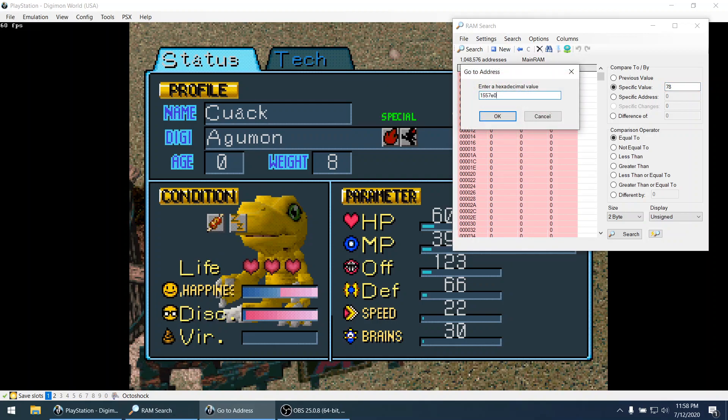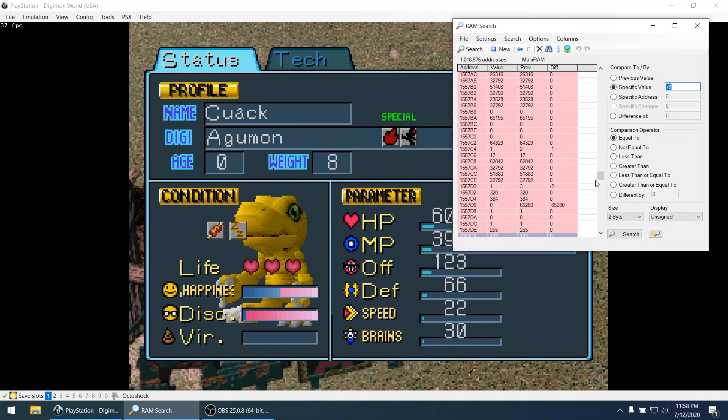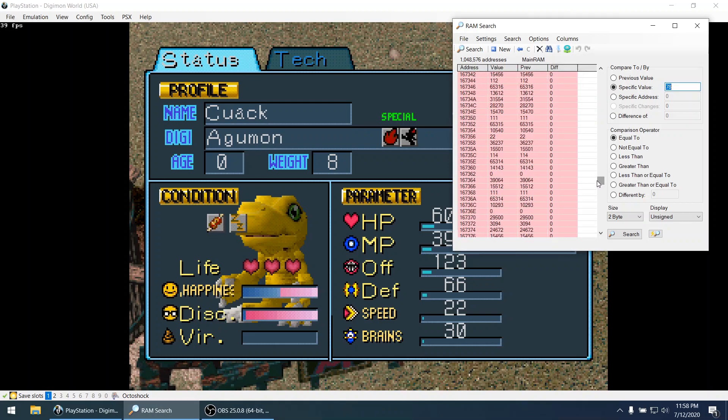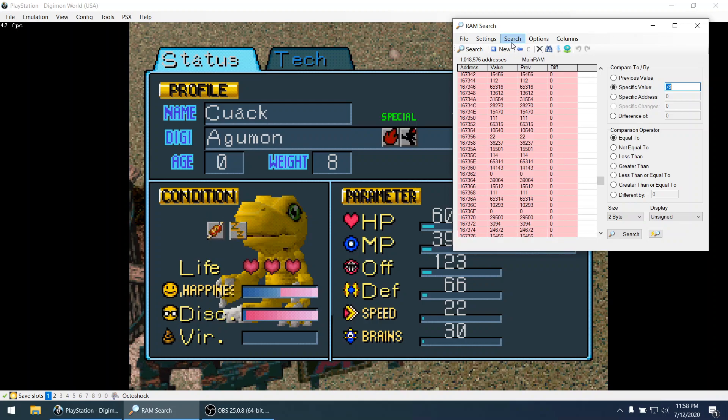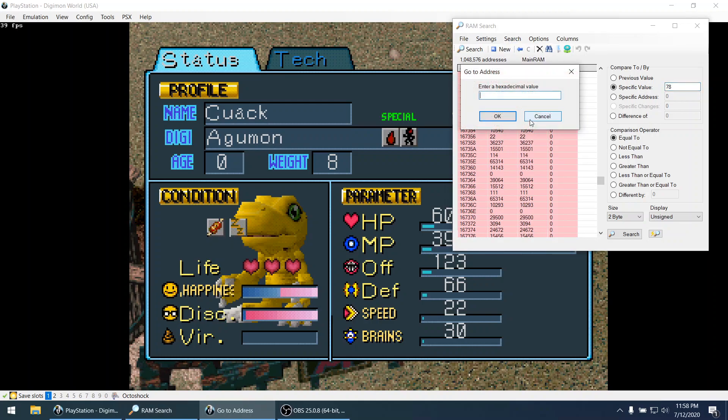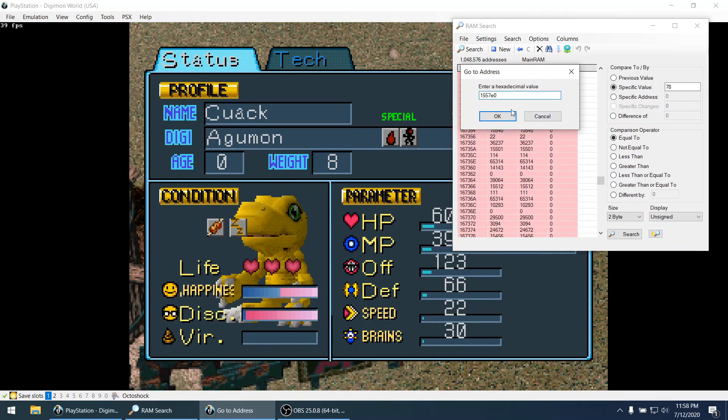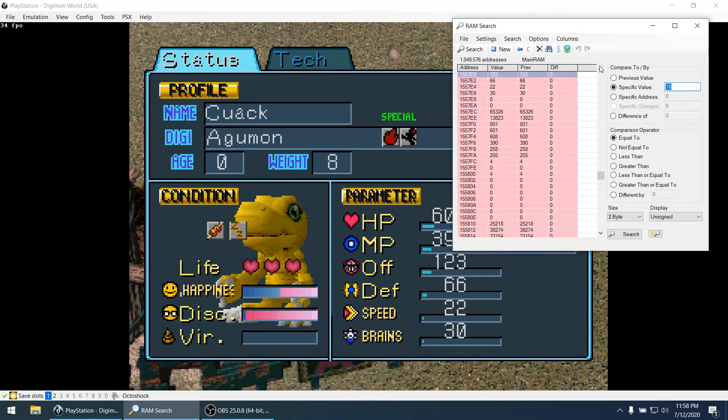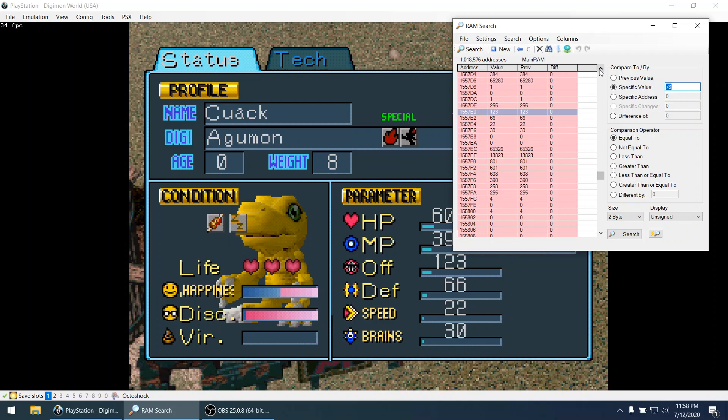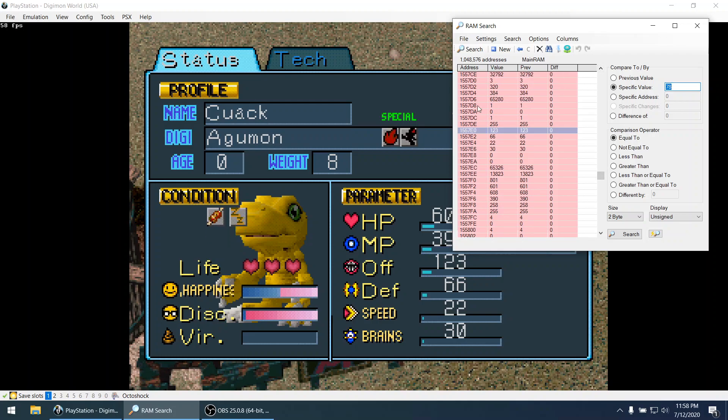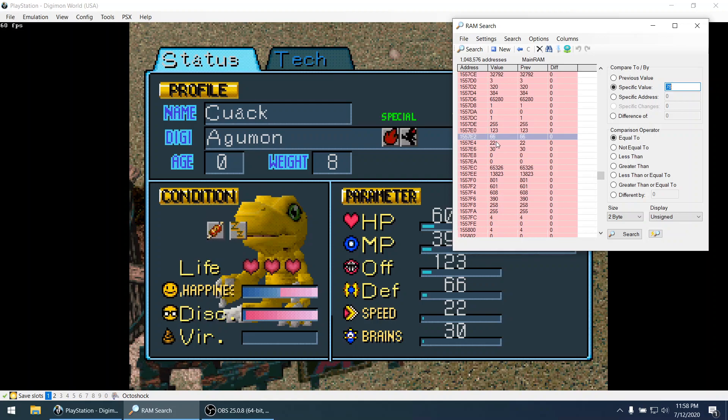So let's go to that memory space. So here's the whole memory and we can see the values changing in real time. Yeah and we can see my assumption is correct. Because here we have offense 123, defense 66, speed 22, and brains 13.